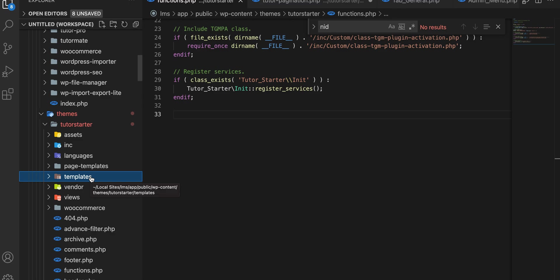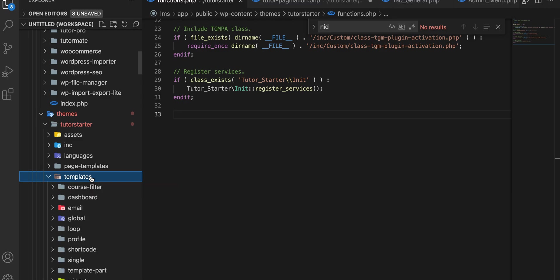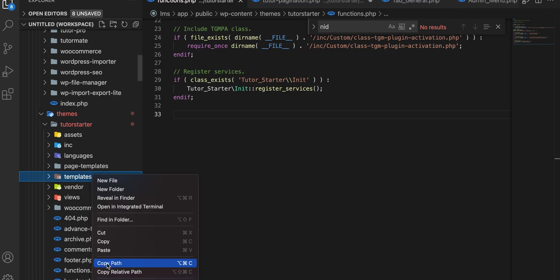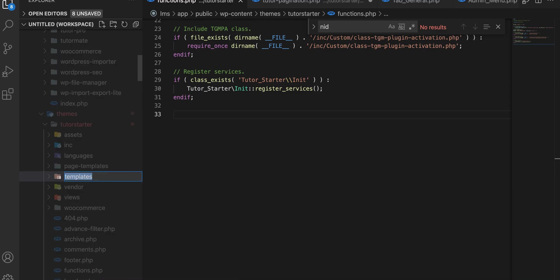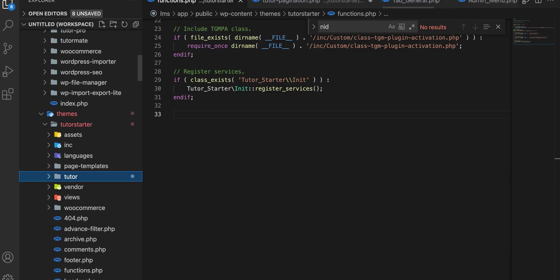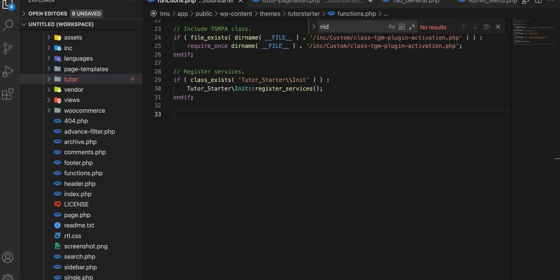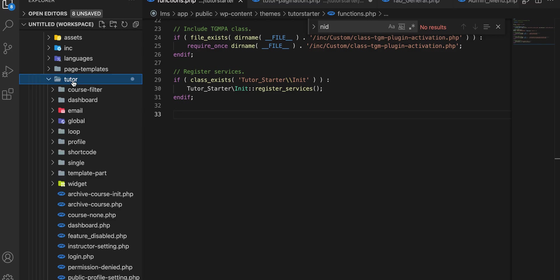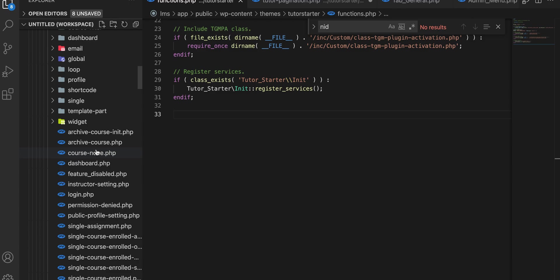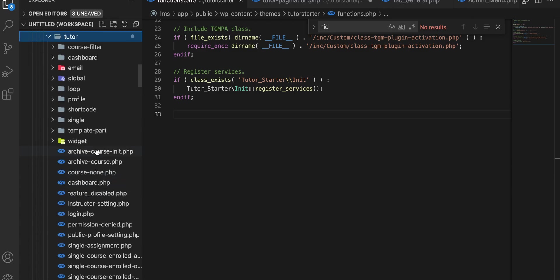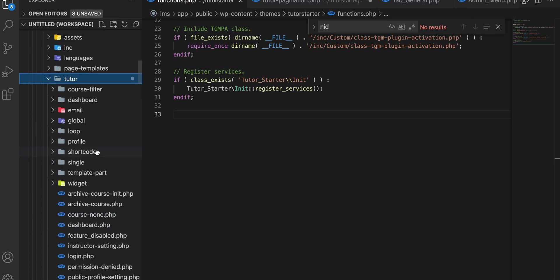Then we need to rename this as the plugin name like 'tutor'. Here we will get all the Tutor template files. For example, we will add a custom field in our registration form.